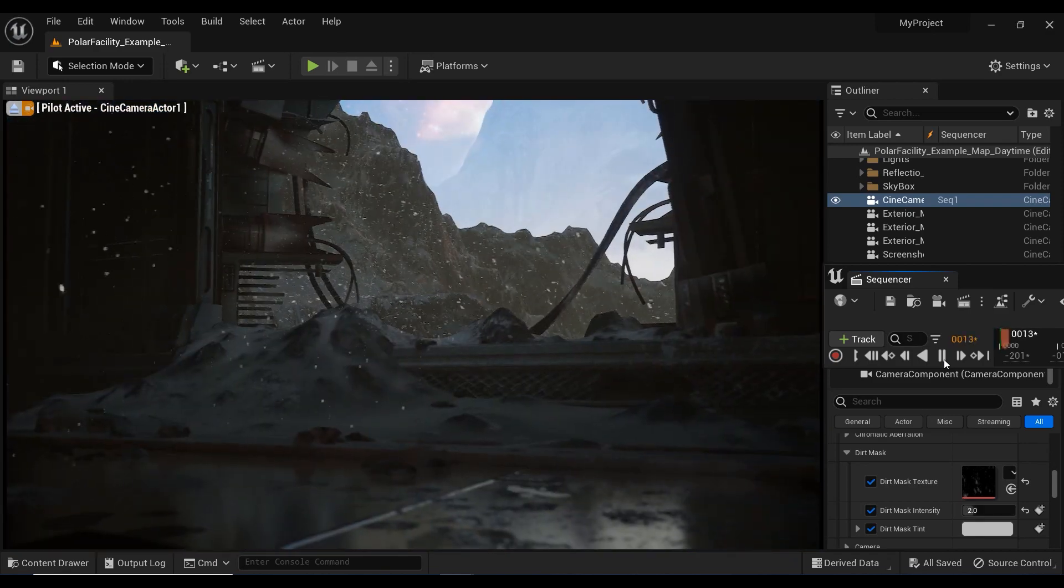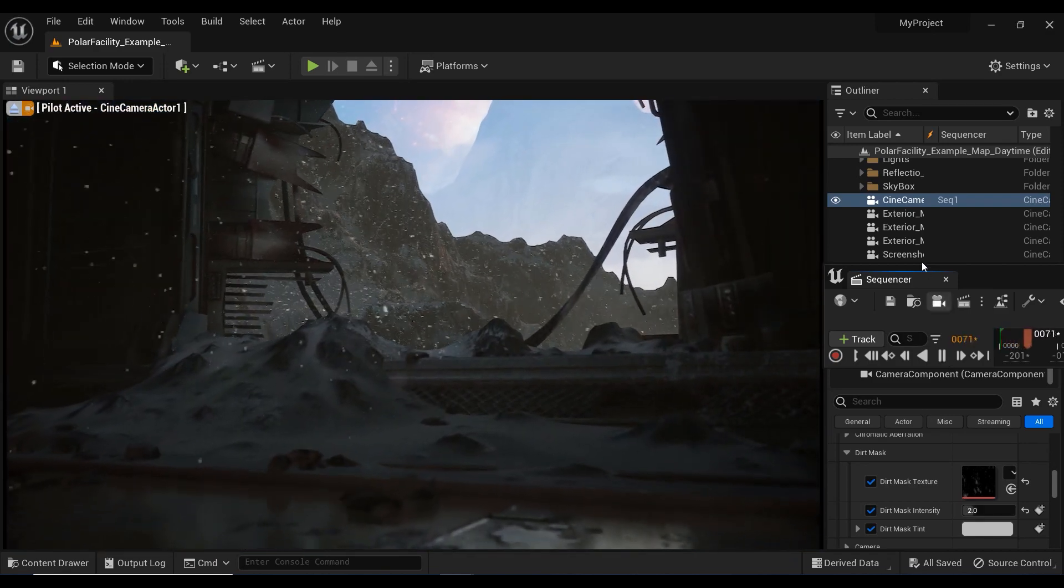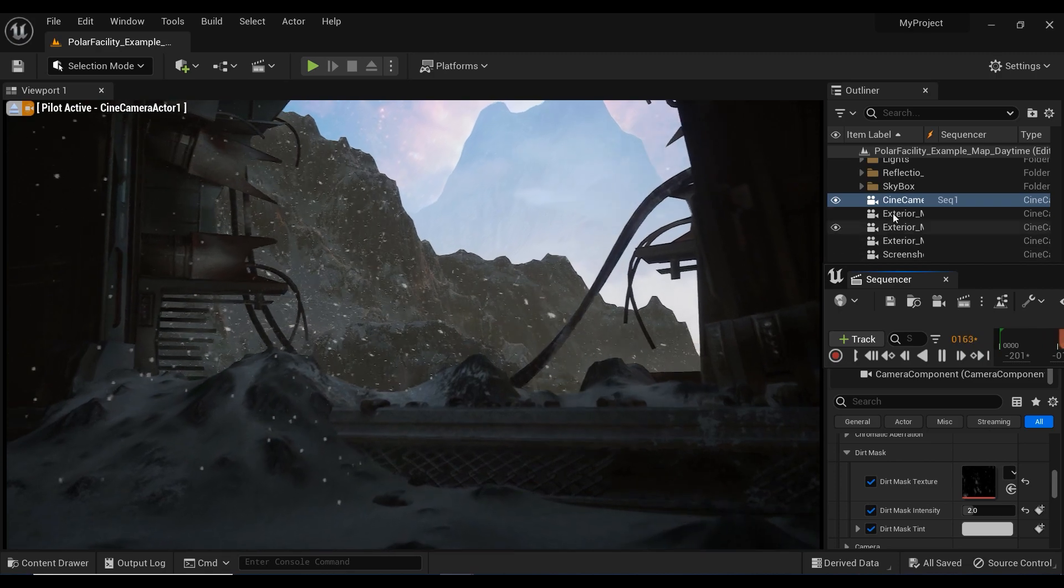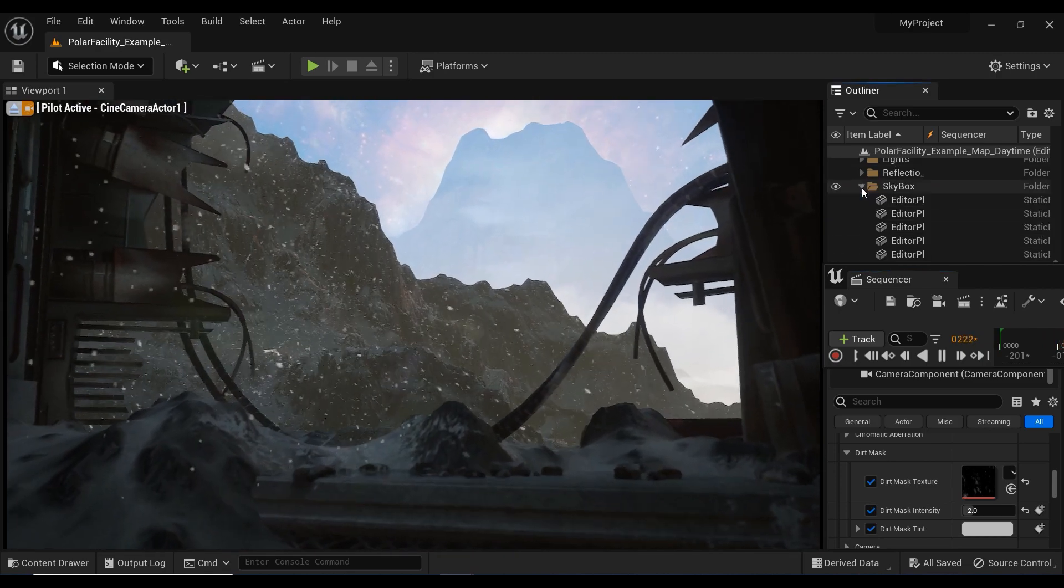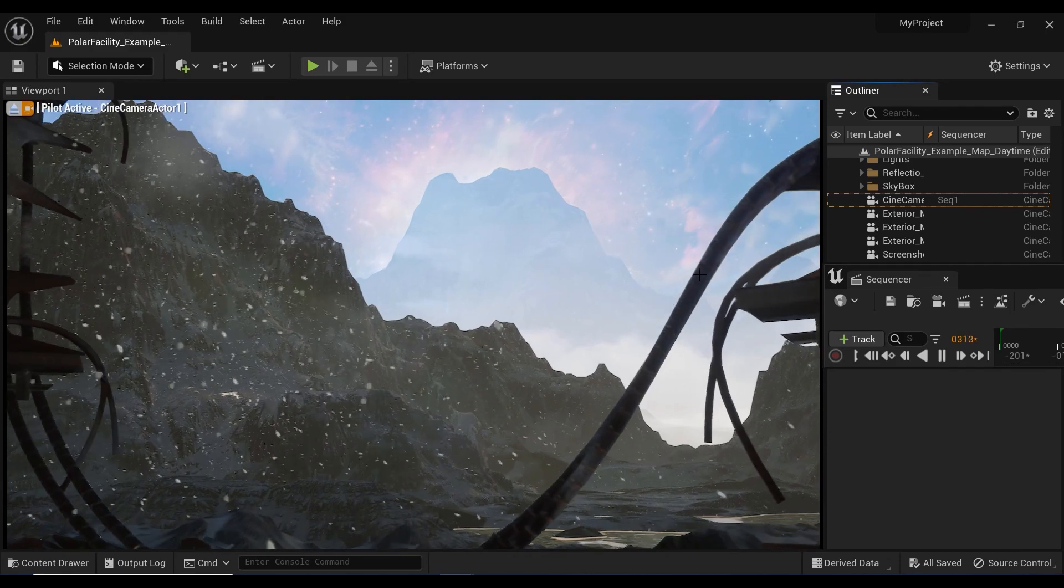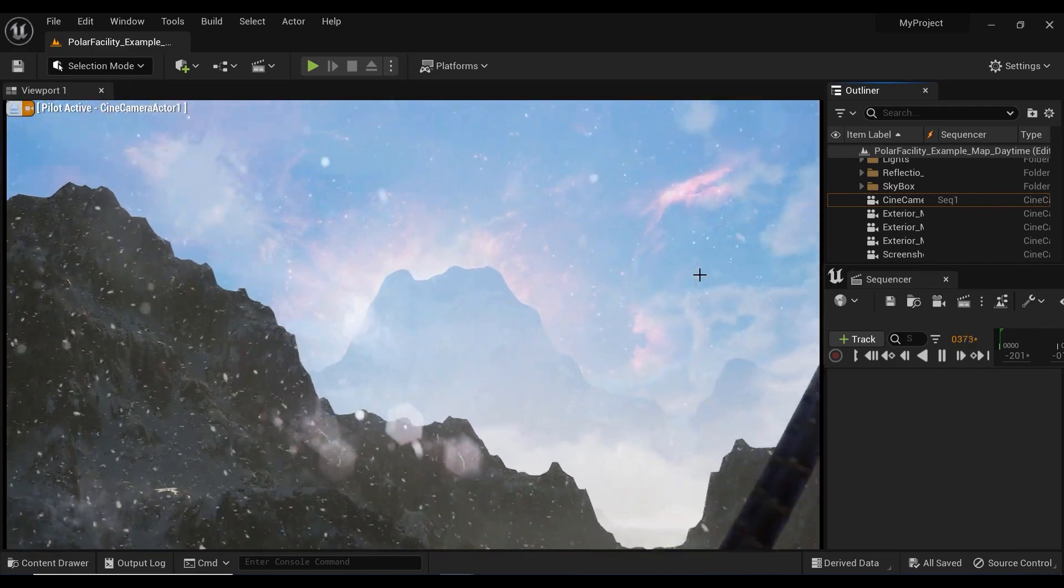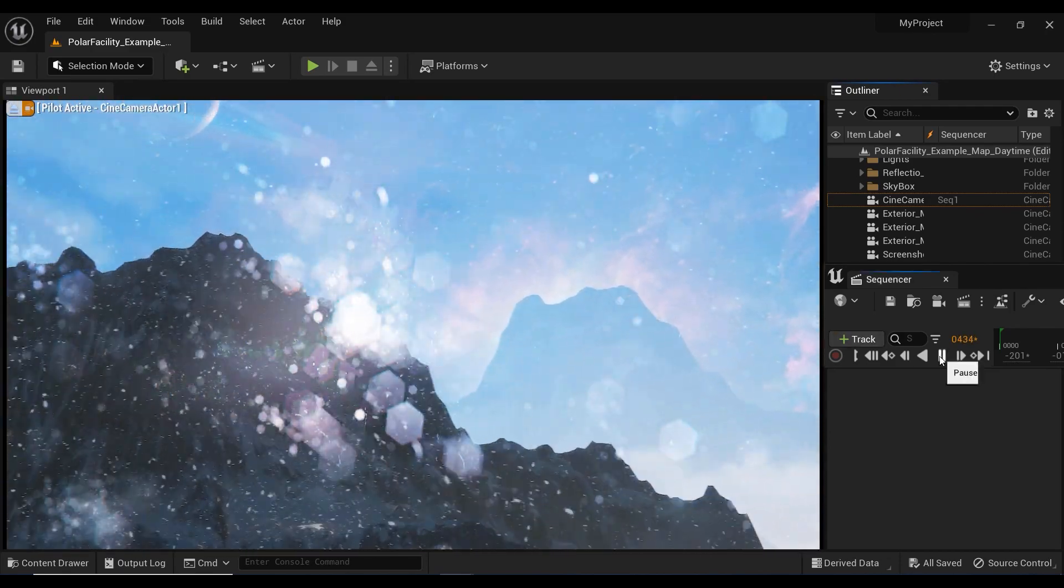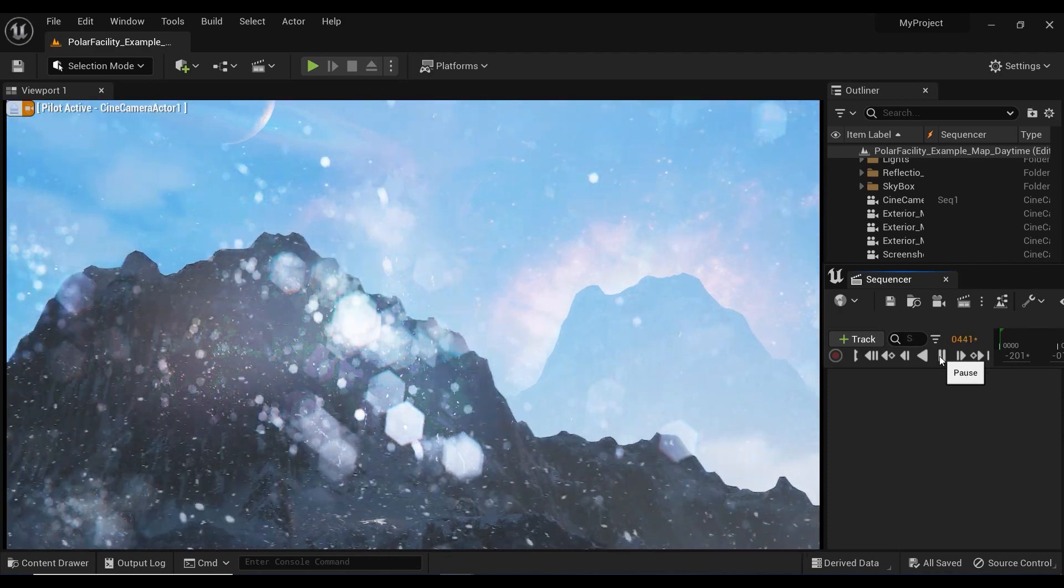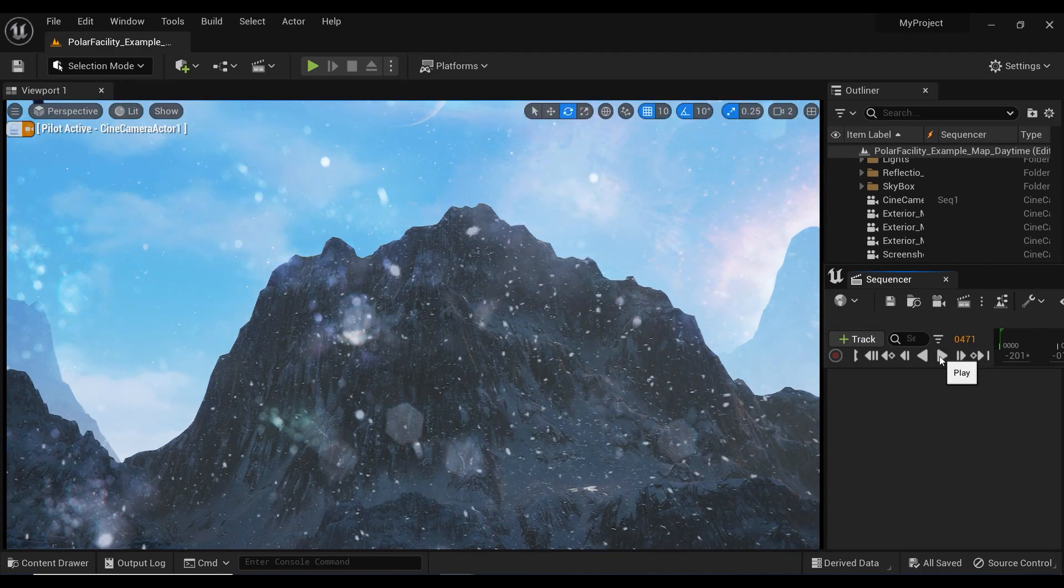But that's not all. We'll also dive into the sequencer and learn how to create keyframes for the Dirt Mask effect, enabling us to precisely control its intensity and timing. So get ready to elevate your cinematography skills and bring your scenes to life with the mesmerizing Dirt Mask effect in Unreal Engine.